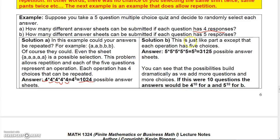Now, if there were five responses on each question, then each question would have five possible answers, so that would be five times five times five times five times five, or five to the fifth, which is 3,125. You can see that these build dramatically as we add more responses.